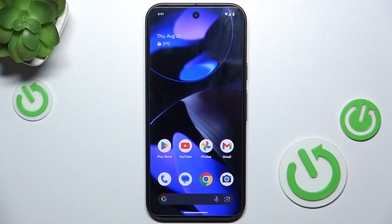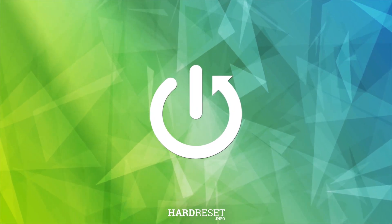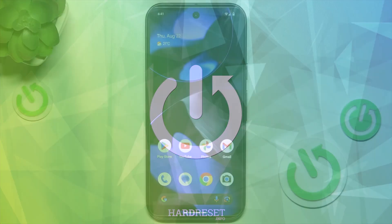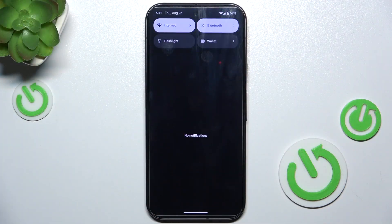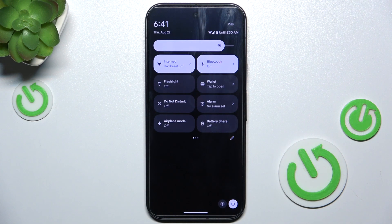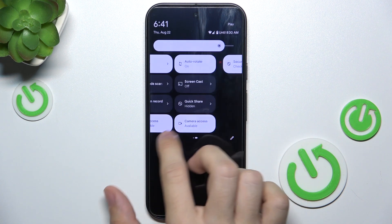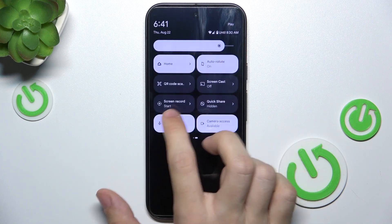Hello, in this video I'm gonna show you how to adjust screen recorder's sound settings on Google Pixel 9. Slide down from the top of your screen, then slide down again and find Screen Record.